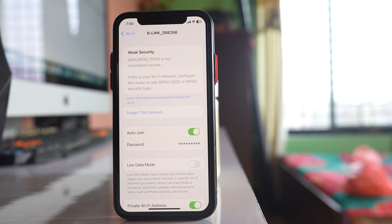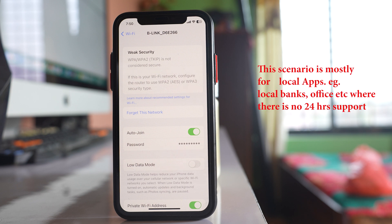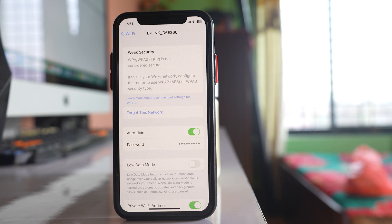Sometimes there might be a problem on the server side, so you need to contact the application provider to check if there is a problem from their side. Also, in some places the OTP code won't be sent to your iPhone unless it is within office hours — for example, the office time might start at 8 or 10 o'clock, and before that the OTP code might not work.